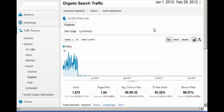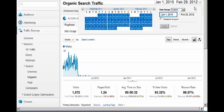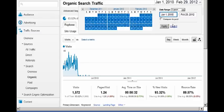The first thing we have to look at is the time period. Usually, if this is the first time, you want the whole period. So I'm just going to put a really long period here and apply it.